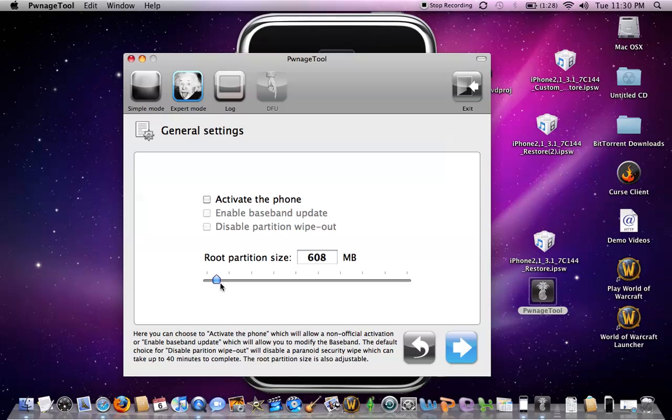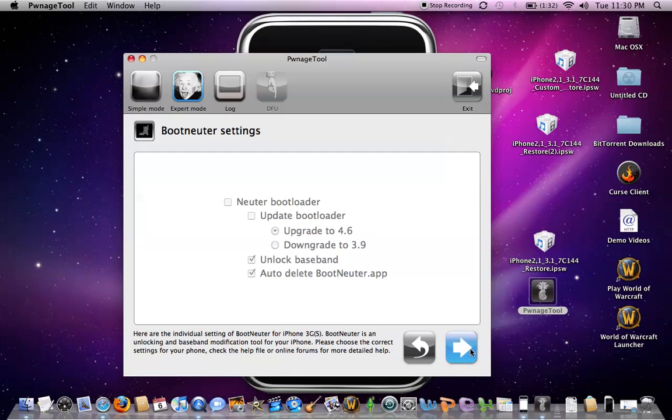You're going to change the partition size to 695 megabytes. Then click next.